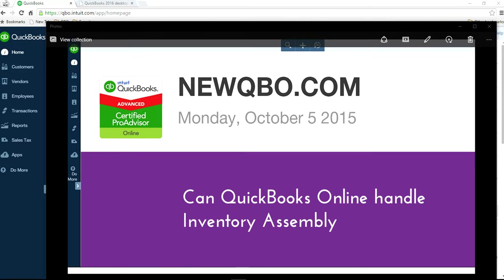Can QuickBooks Online handle inventory assembly? Any QuickBooks Online plans, there are three plans, plus the top line, essentials, and simple start.